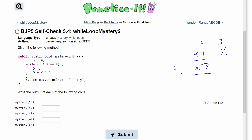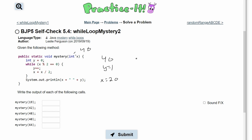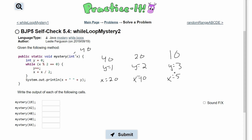Next we pass in 40. Since it's even, modulus 2 equals 0, so y becomes 1 and x becomes 20. Then y becomes 2 and x becomes 10. Then y becomes 3 and x becomes 5. Since 5 is odd, the modulus is not 0, so we exit the loop and print '5 3'. That passes the test.